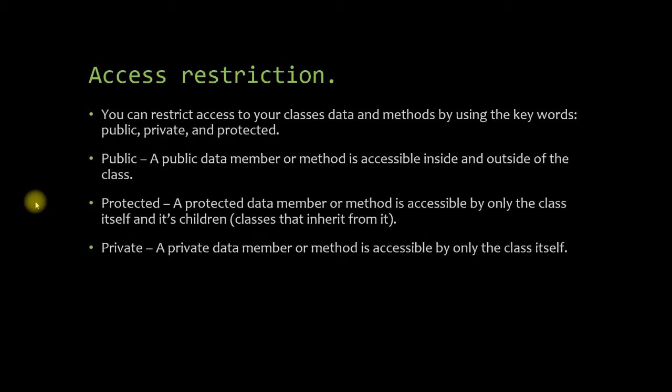A protected data member or method is accessible by only the class itself and its children. And what I mean by its children is classes that inherit from it, and we'll get more into that when we start talking about inheritance in later videos. A private data member or method is accessible by only the class itself and no one else, not its children and not any other classes or objects.